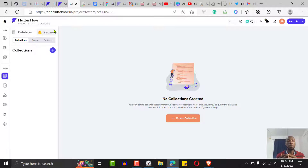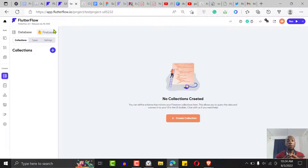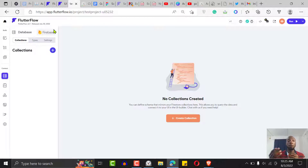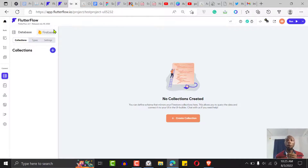Firebase is very scalable — that's one thing FlutterFlow brings to your application. For those saying no-code isn't scalable, FlutterFlow is the answer. Even though you pay some money outside of your FlutterFlow charges, it's very scalable — you can handle 10 million or 200 million records.